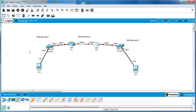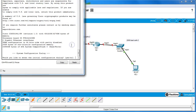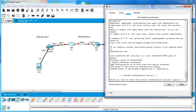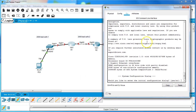I'm going to show you how to configure EIGRP for IPv6. Let's start with the routers - I have two routers here, Router One and Router Two.